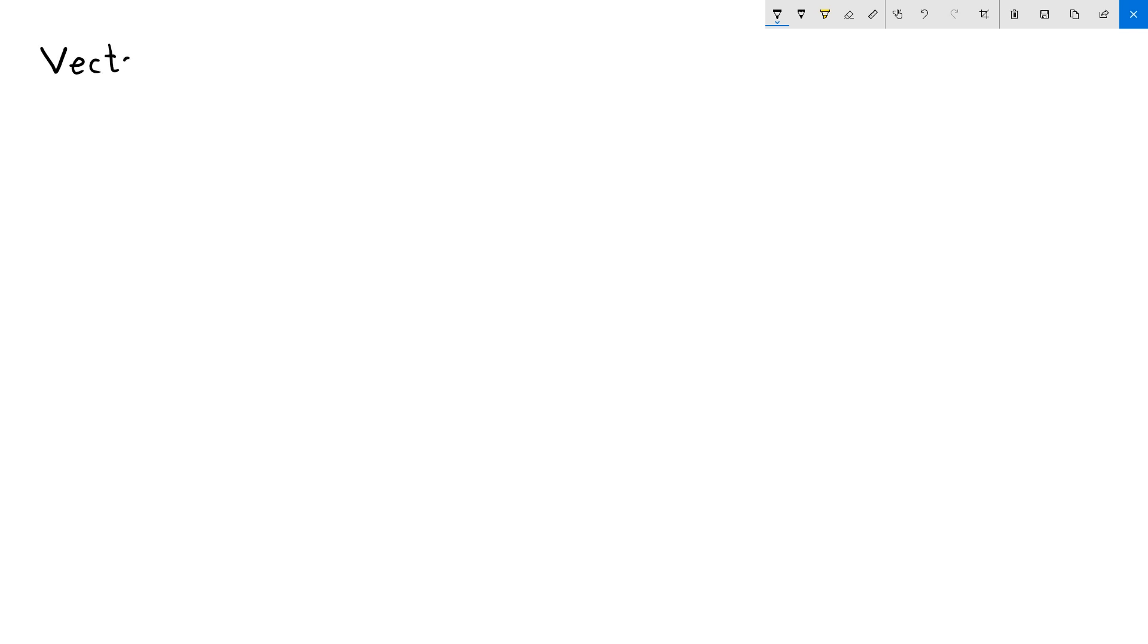Hi, in this video we will explain the vector equation of a plane.